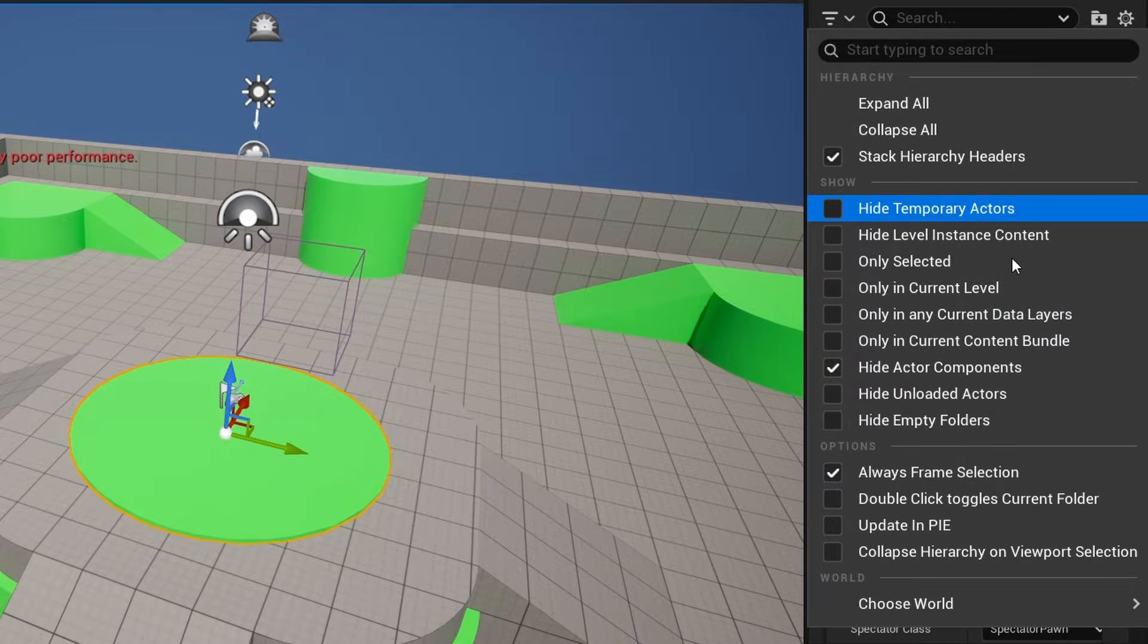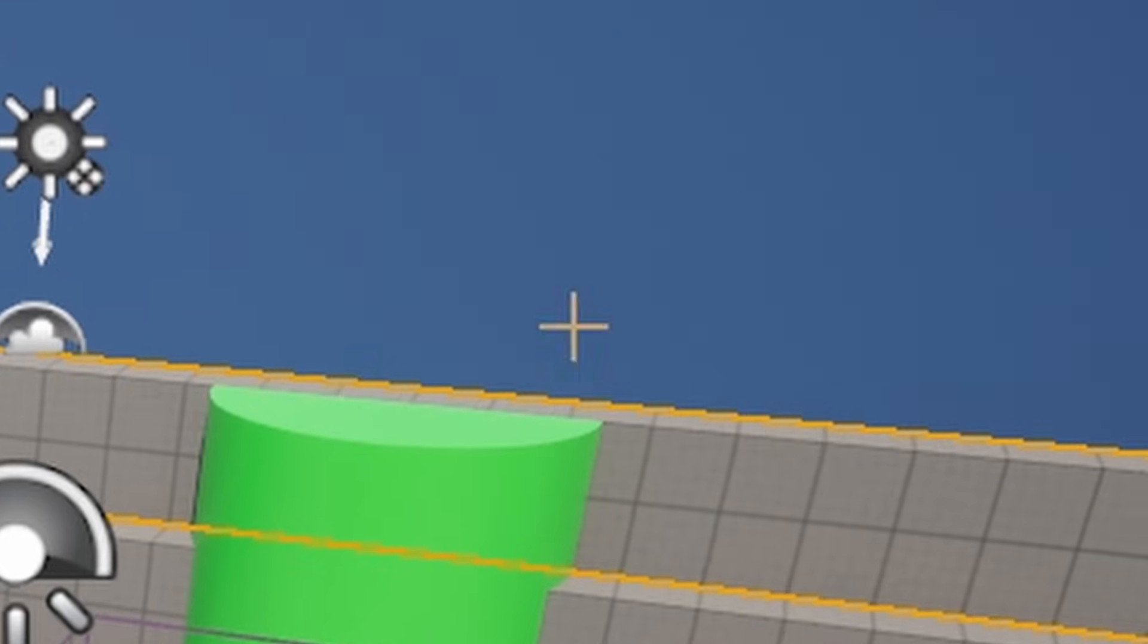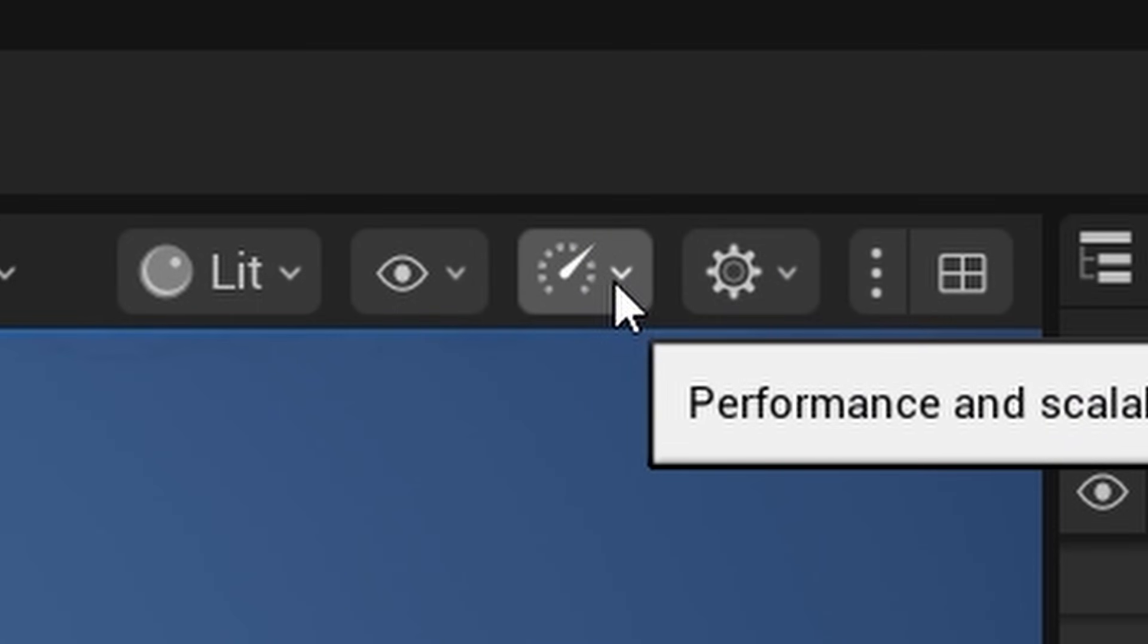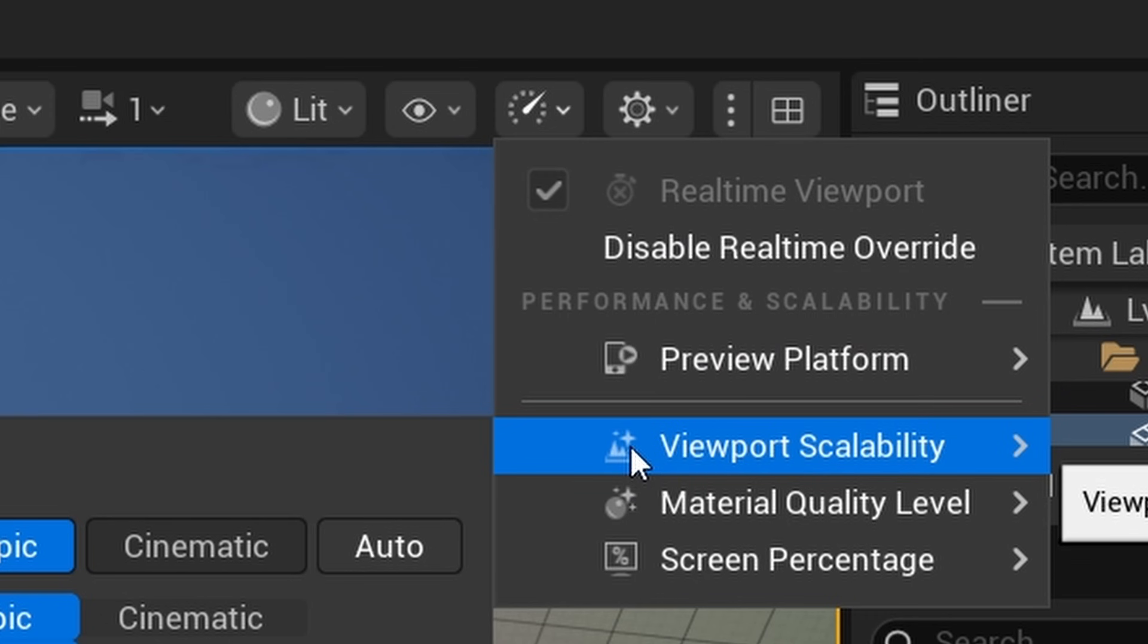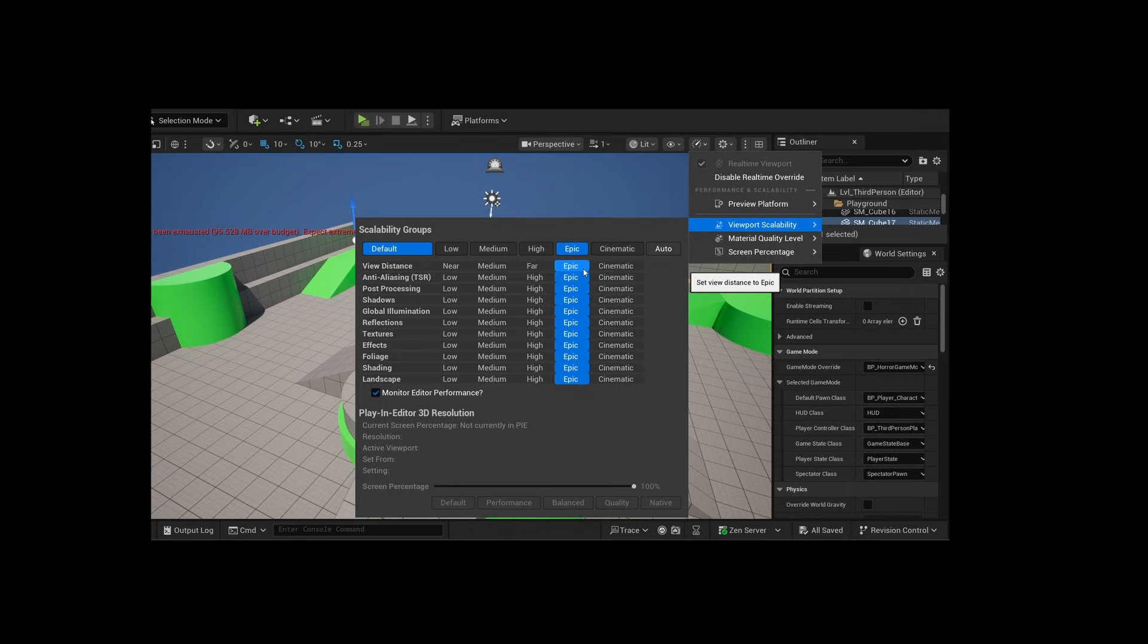Go open a project, go to the speedometer icon on the upper right corner. There you'll find the engine scalability option. By default everything will be on Epic, which is no bueno for your PC.